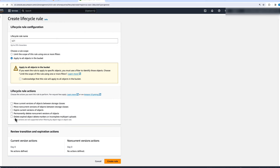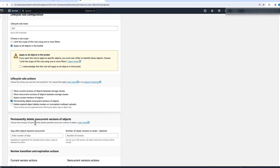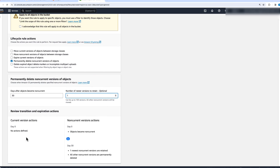The next rule is permanently deleting non-current versions of objects. Rather than transitioning between storage classes, we are marking them for deletion. For example, after 30 days when the object becomes non-current, if we only want to keep one copy, the current version stays unchanged, we keep one newest non-current version, and then all other non-current versions are permanently deleted after 30 days.